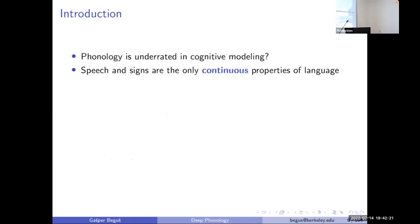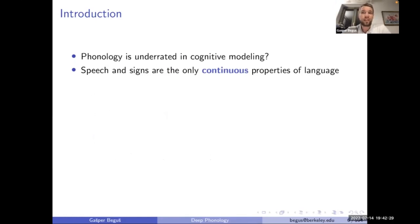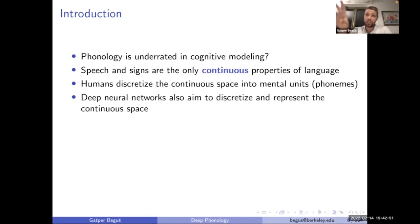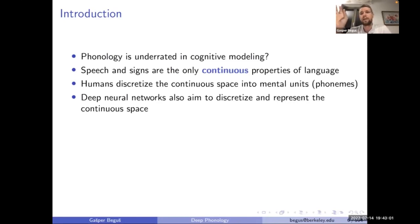Phonology is really underrated in cognitive modeling. Speech and signs are the only continuous physical properties of language that we can measure — they have a continuous component — and humans discretize that continuous space into what we've been calling for hundreds of years phonemes: mental units, discretized units, symbols. Deep neural networks in many tasks need to do the same — take a continuous space and discretize it.